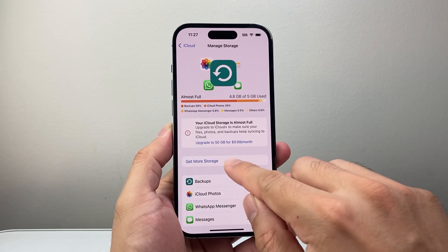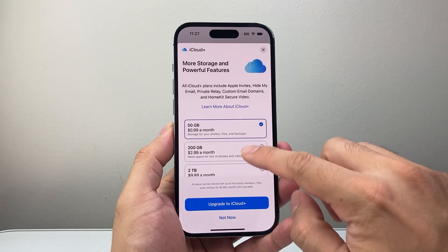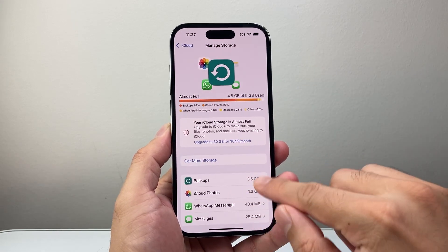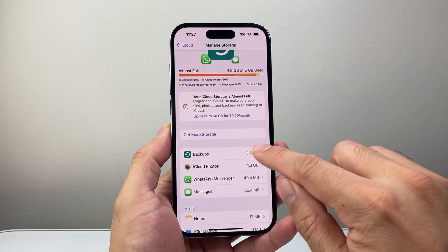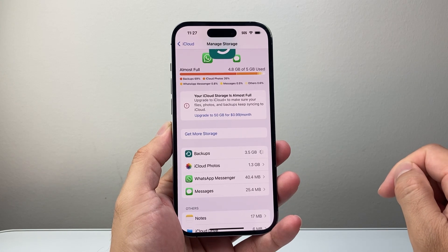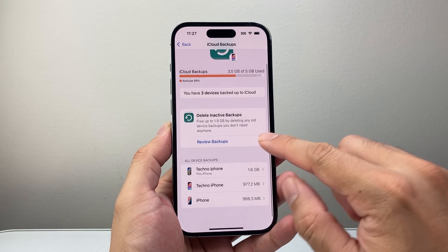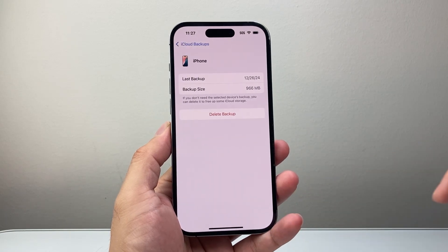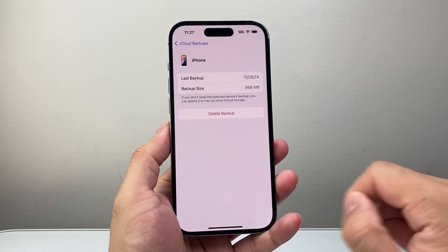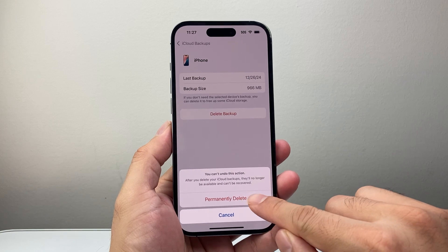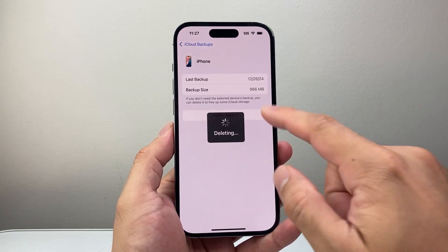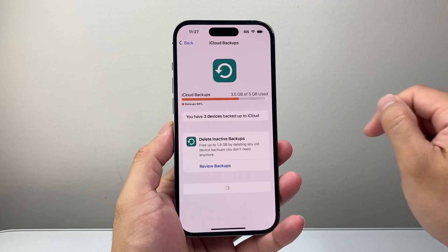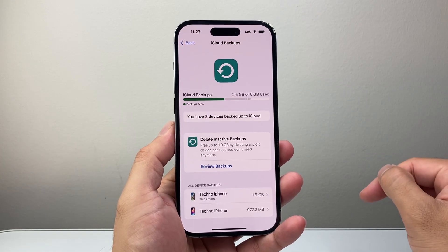You can get a bigger plan by clicking on 'Get More Storage' and selecting one of the available options, or you can delete some of the stuff you currently have. If you have old backups you can tap on them, review which ones you don't need, and go ahead and delete them. Remember to delete backups for each phone you no longer want backed up — that's going to free up space.